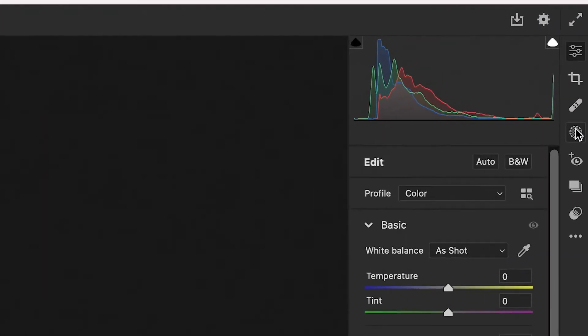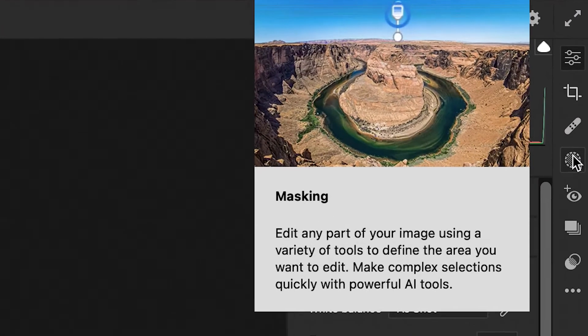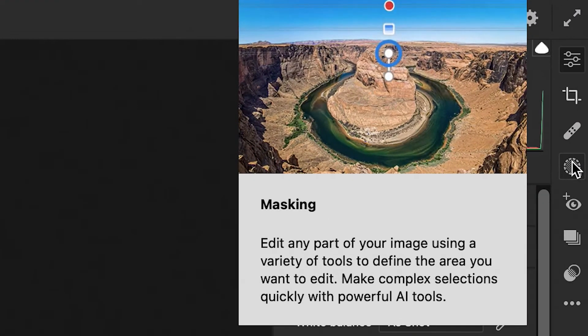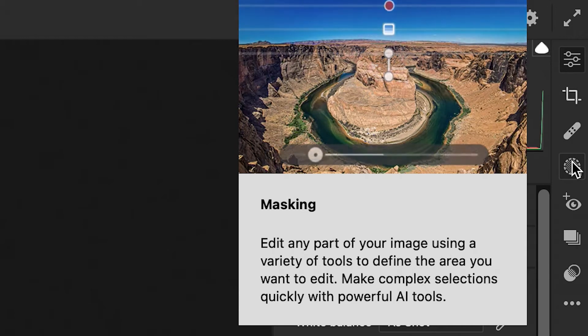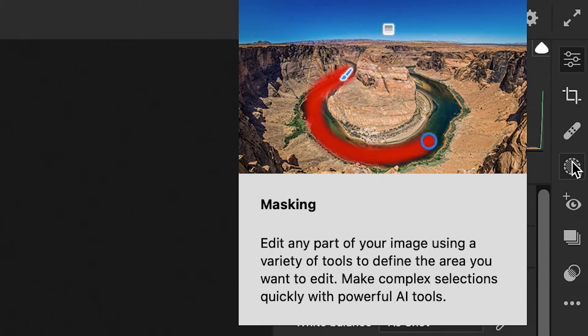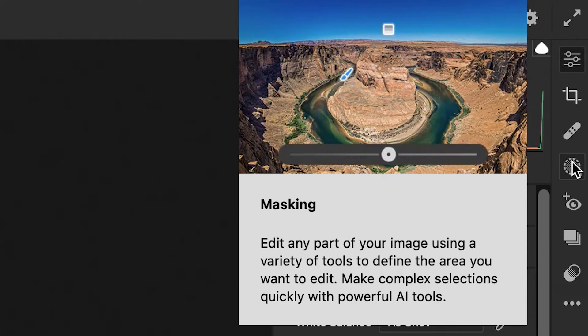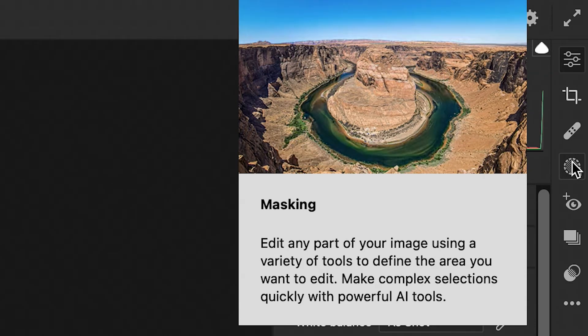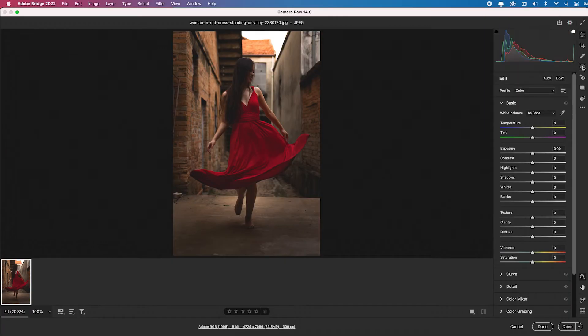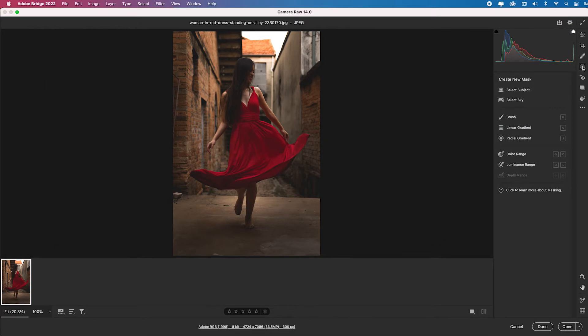Now remember Adobe Camera Raw and Lightroom have the exact same processing engine so the develop module in Lightroom has the exact same algorithmic functionality that Adobe Camera Raw has. It just depends on which platform you enjoy working in. So I'm going to click on this masking icon and look what we have now.